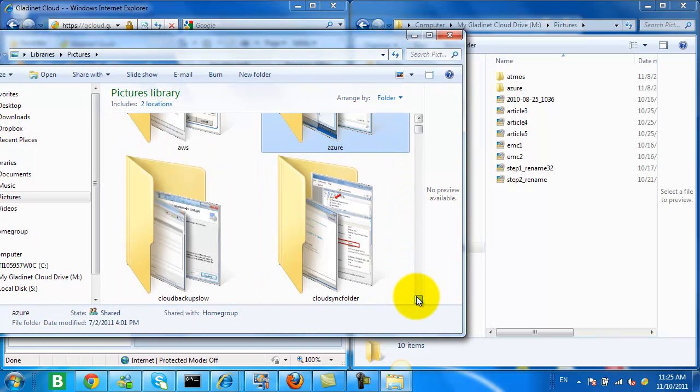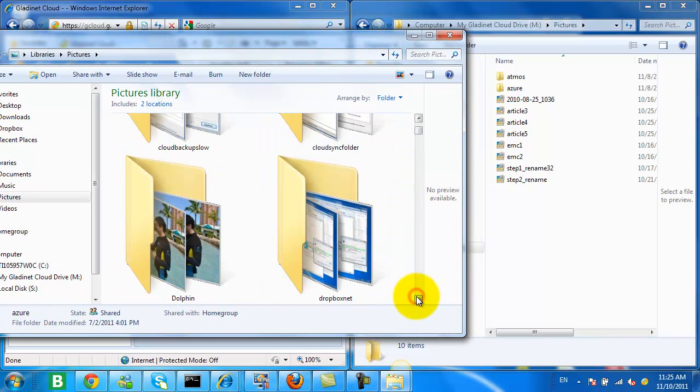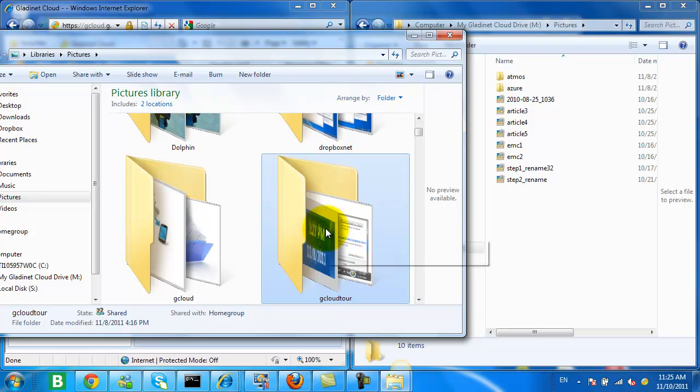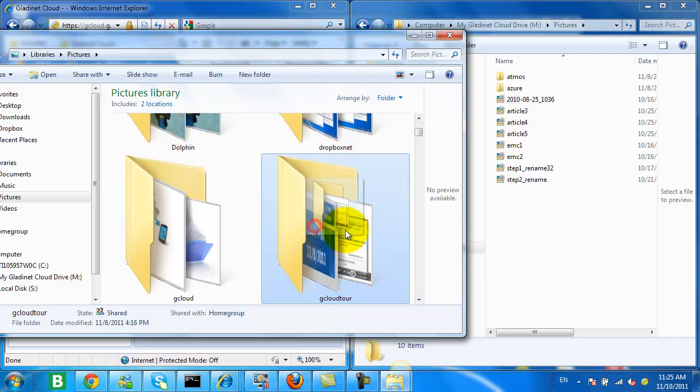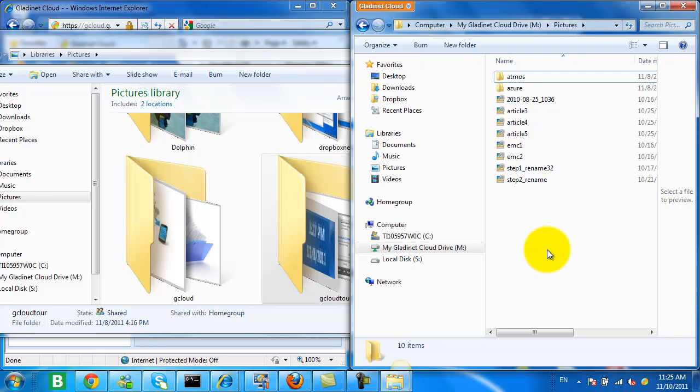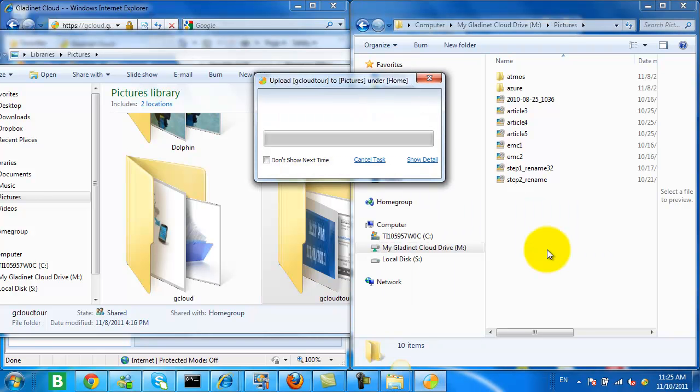So I'm going to take a folder from the pictures folder on my desktop. I'm going to drag it into my GladNet drive, and that will initiate an upload to cloud storage.